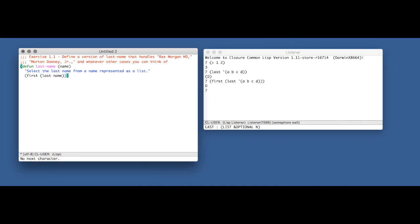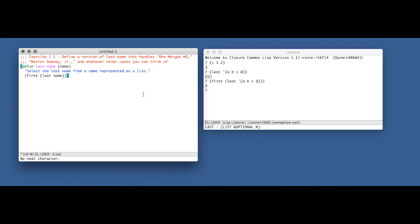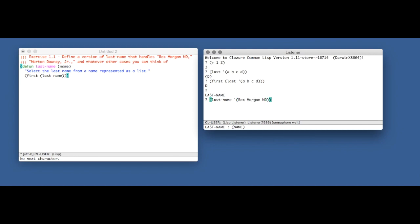Now, as this exercise implies, this function isn't going to properly handle a name like Rex Morgan MD. So to demonstrate, I'm going to compile that function so that I have it in my listener, and I'm now going to type in that name. And as you can see, it's not smart enough to realize that MD is a suffix, it's not the actual last name. The actual last name is of course Morgan.